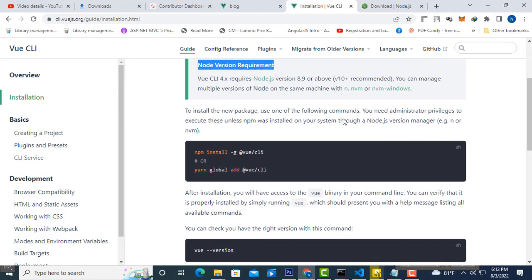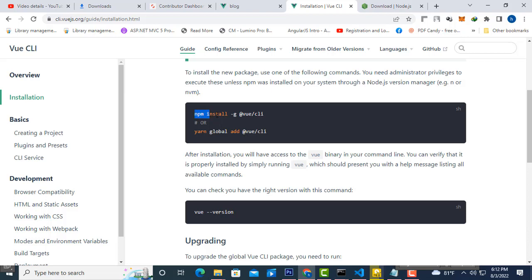Now back to the Vue.js site. You can see here the command: npm install -g. This is the command we use to install Vue.js CLI — npm install -g.